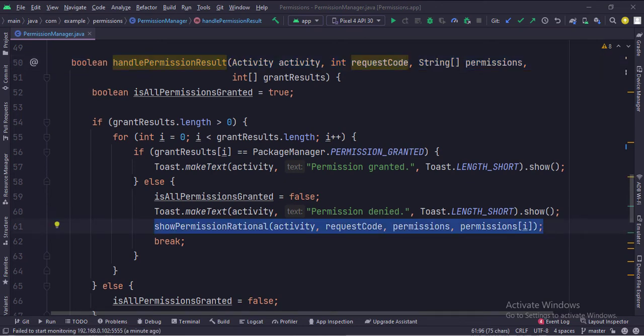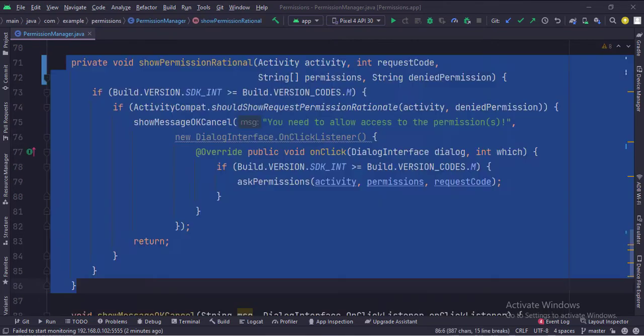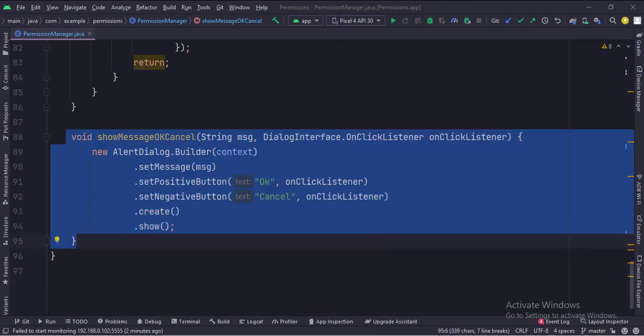When the permission is denied we show a permission rationale to the user. In the show permission rationale method, we ask the user to grant the permission which he had denied earlier. We show an alert dialog as a rationale.